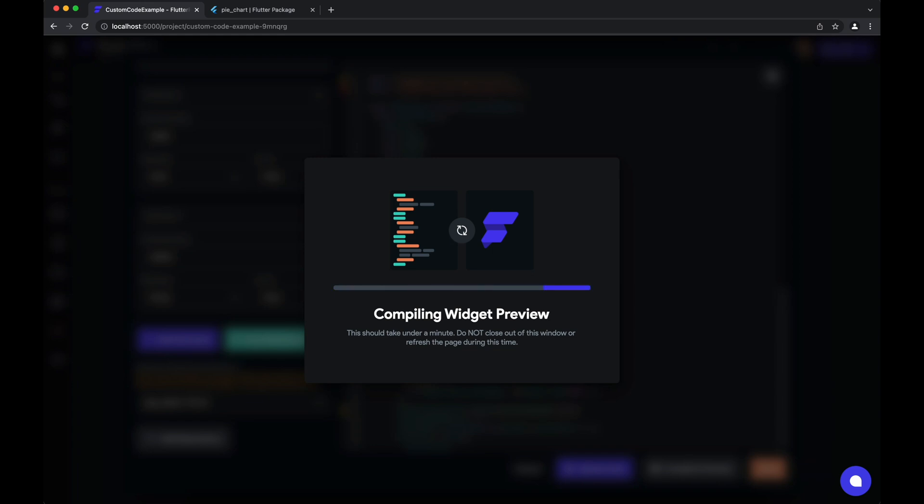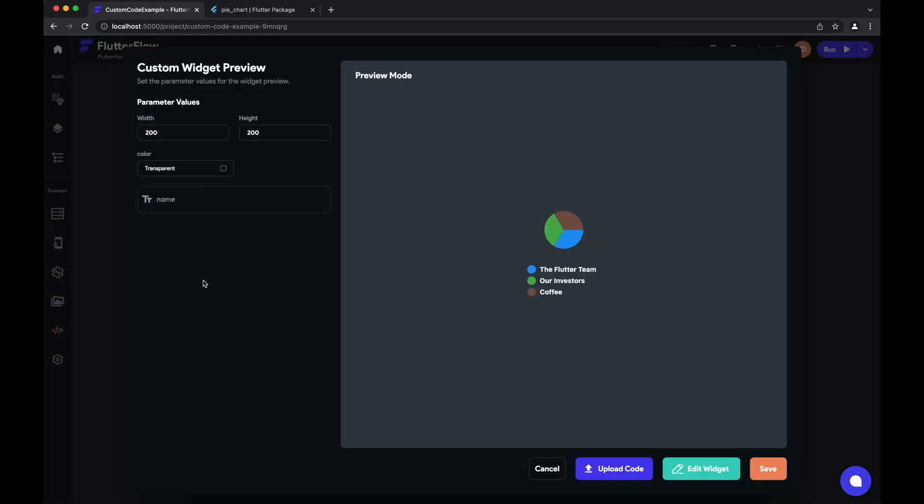Please stay on the line. Your call is very important to us. Okay, thank goodness.